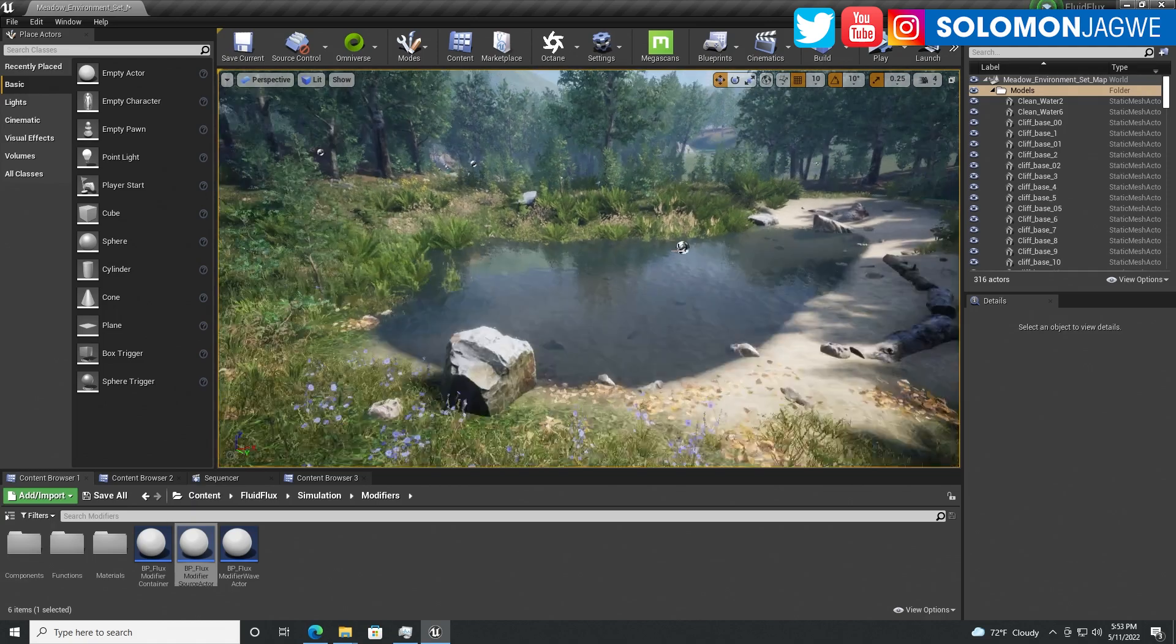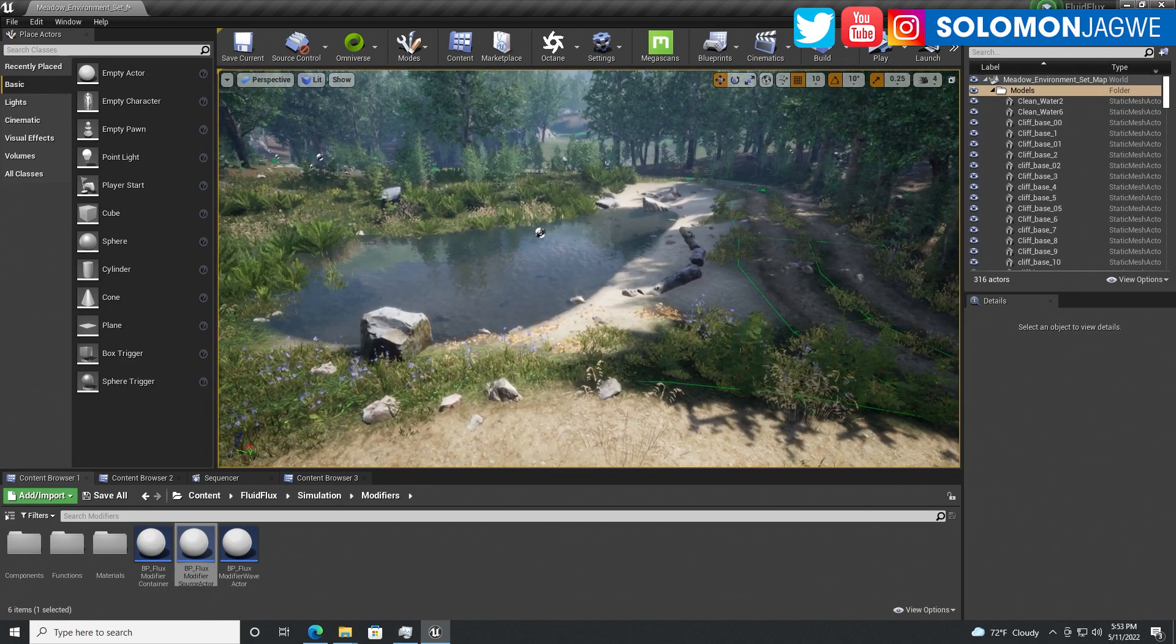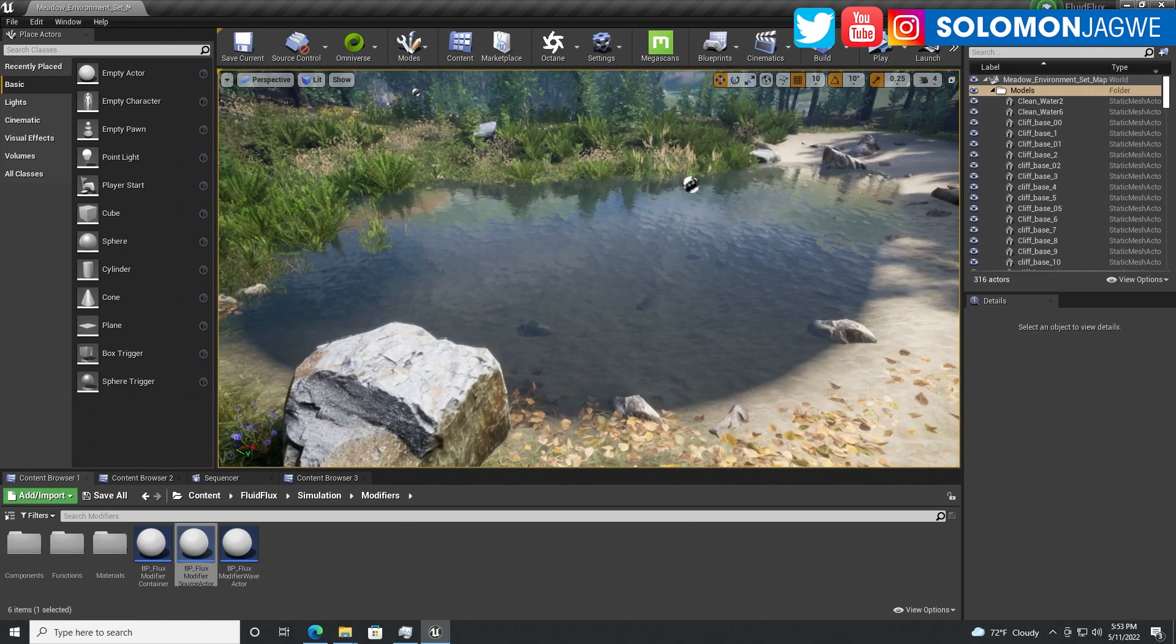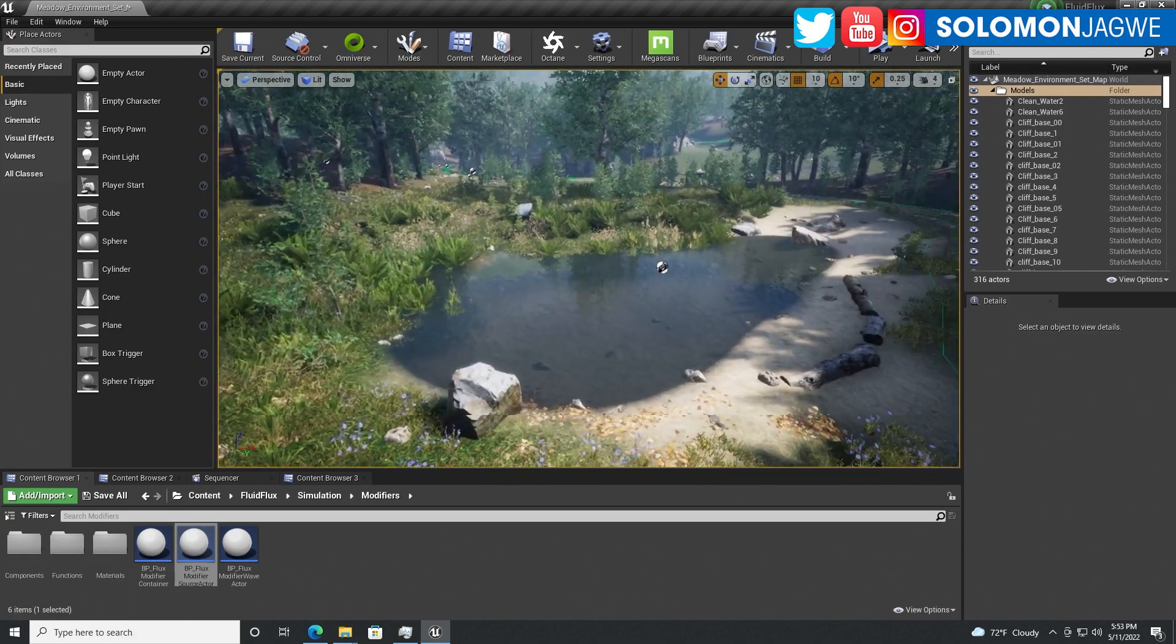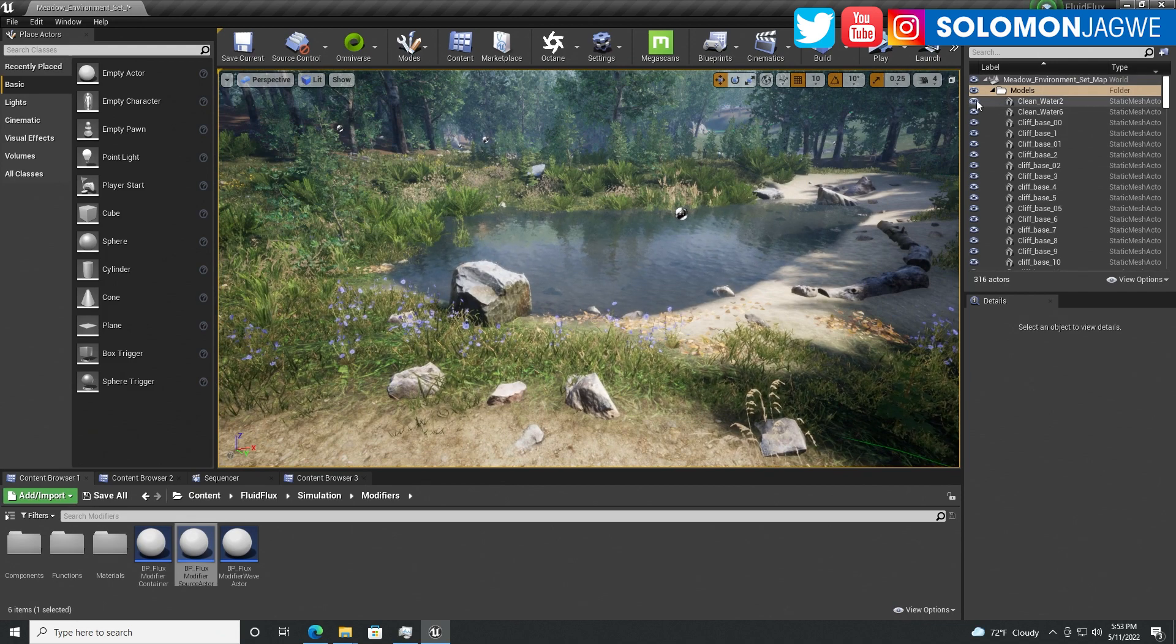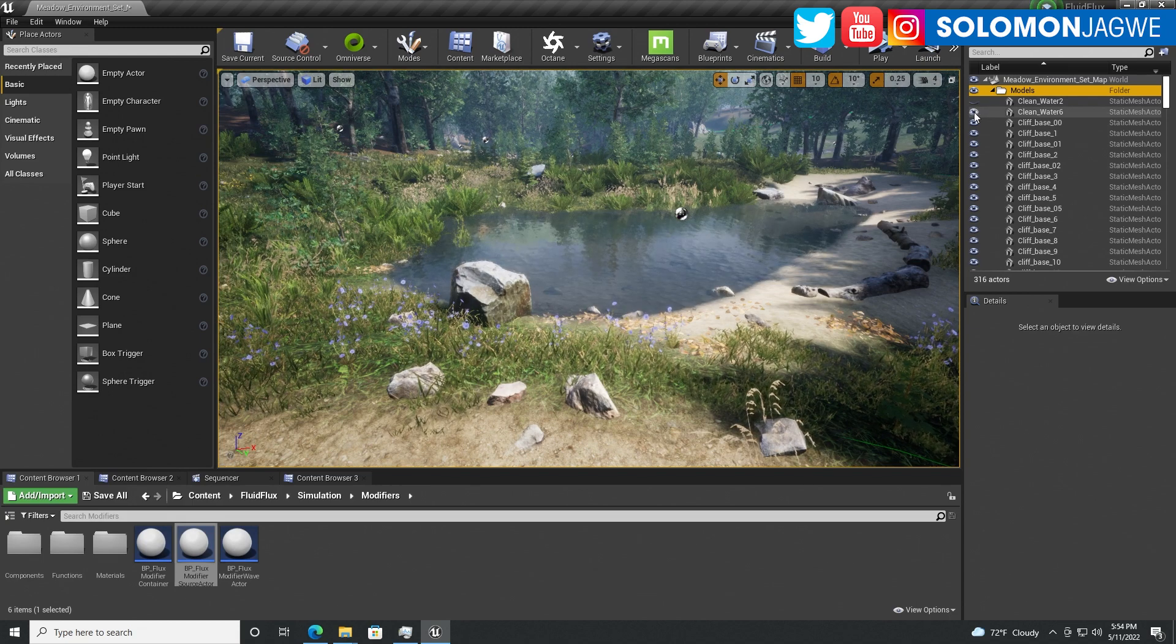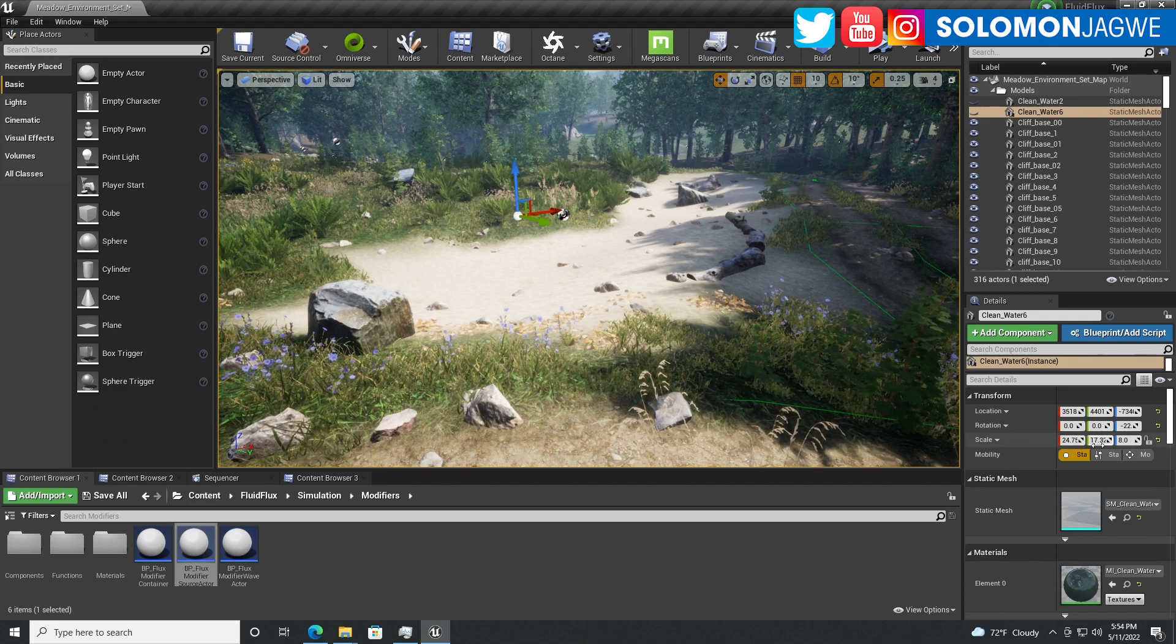I'm using this Middle pack, which is a free environment you can get from the Unreal Engine marketplace. The target is right here, and we could actually do something way down in the valley, but I want to do just a quick test right here to replace this water.